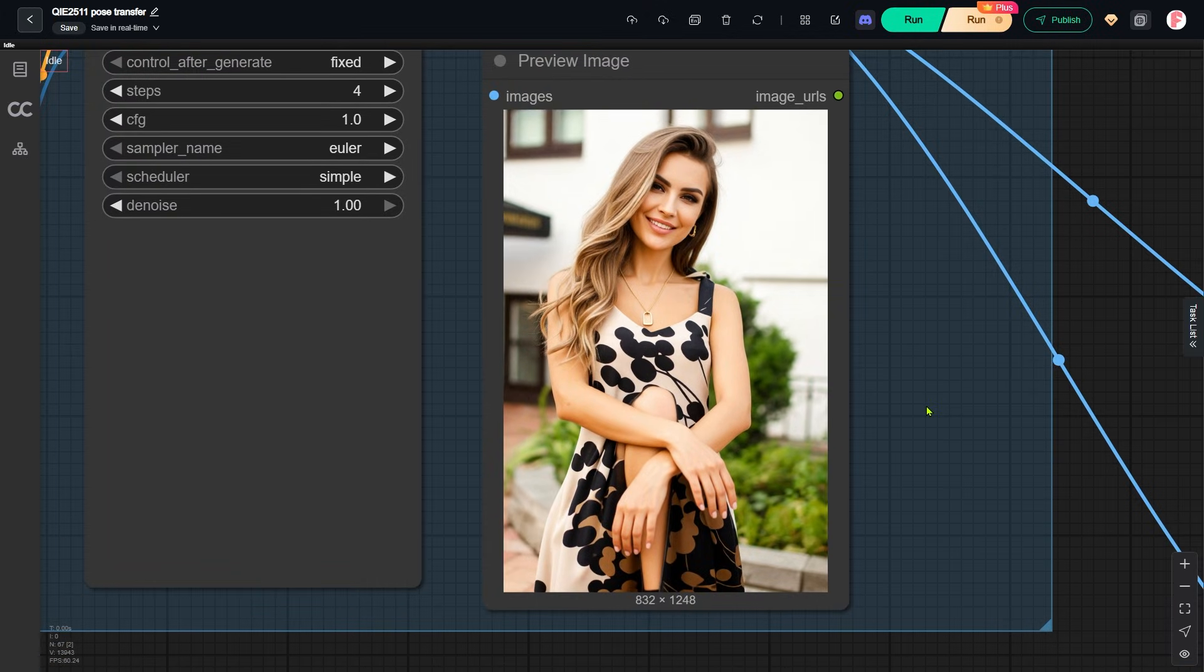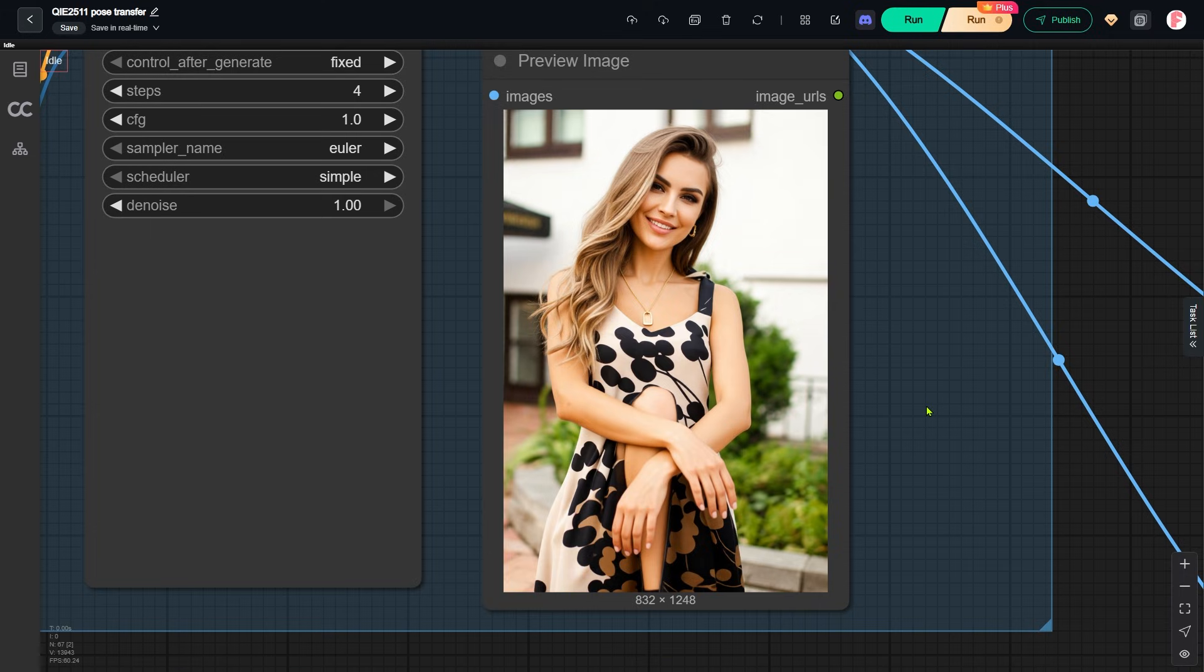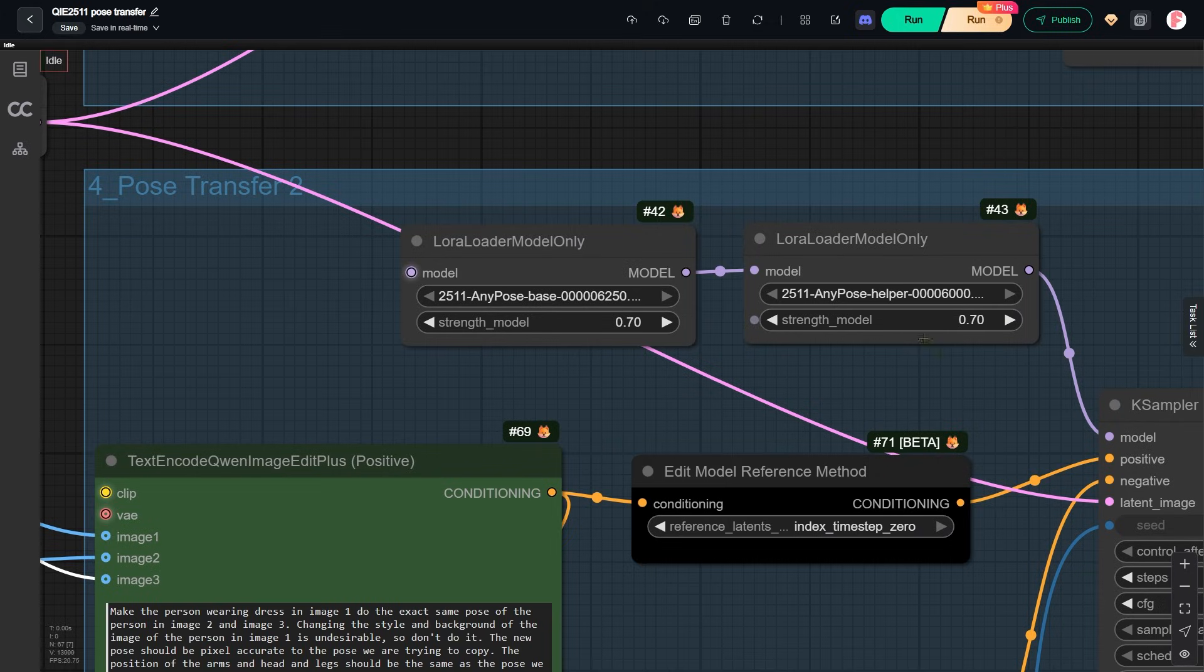As you can see, QWIN edit did not fully copy the pose. The arms are correct and they are crossed. But the legs are wrong. She is not sitting on the ground. With the basic setup, simple pose transfers can work. But harder poses like this one usually fail. That is why we move on to the advanced settings.